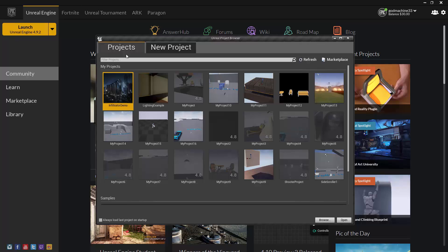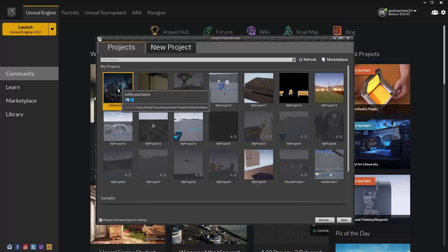This tab is for existing projects. It contains thumbnail images of all existing projects that the Project Browser was able to find, which includes any projects within the installation directory and any projects you previously created or opened using this installation of Unreal. To open a project, simply double-click on it, or select it and click the Open button in the bottom-right corner, and it will open the Unreal Editor and load that project into it.